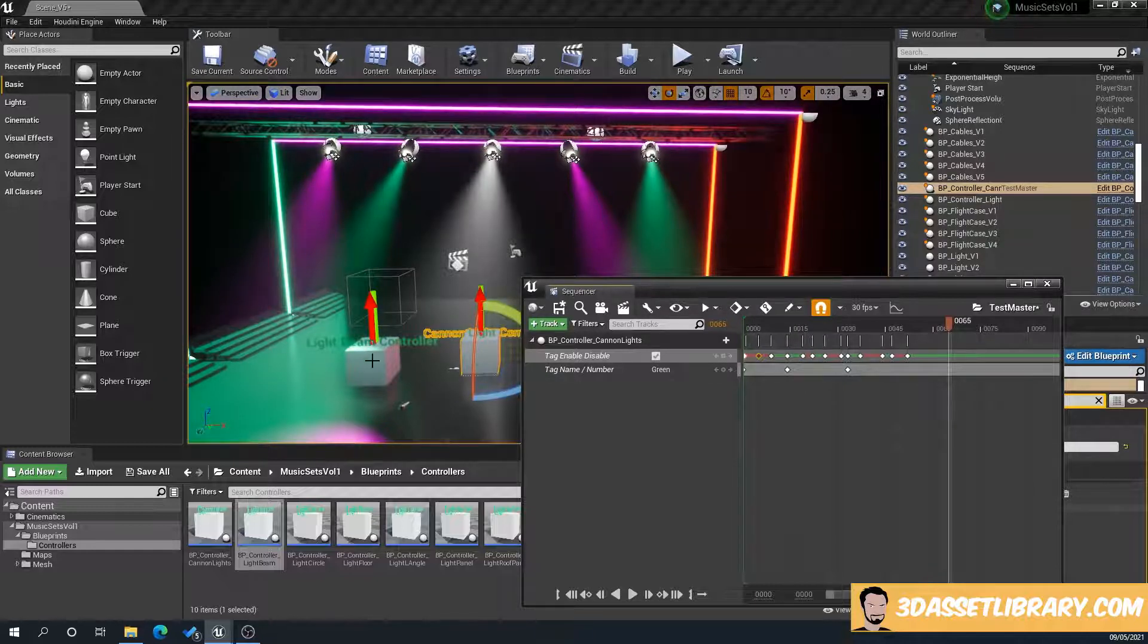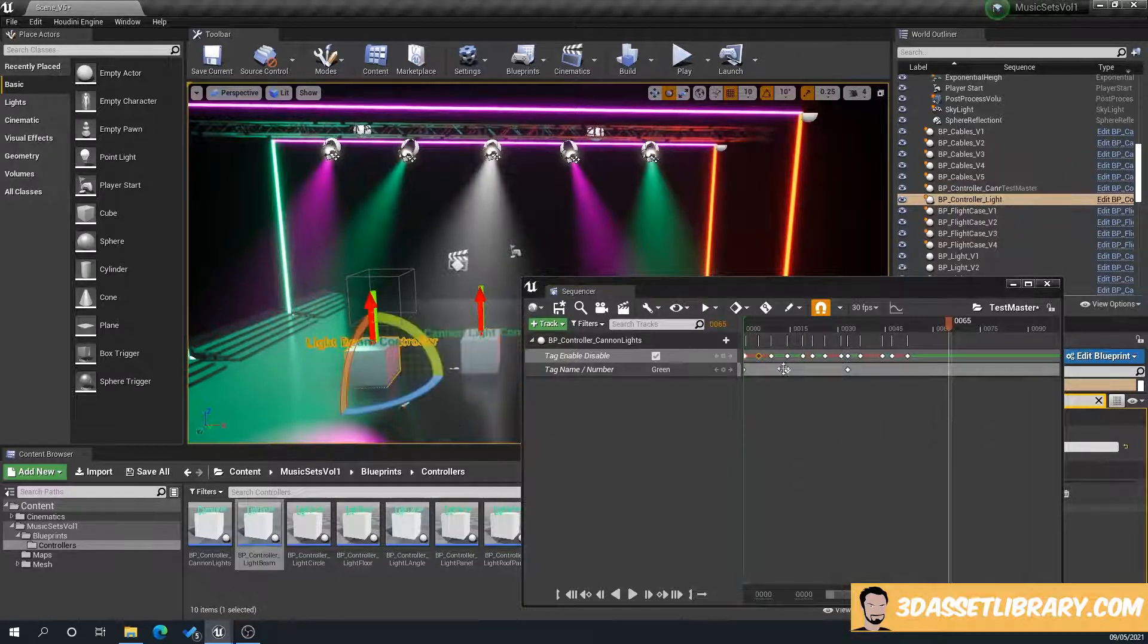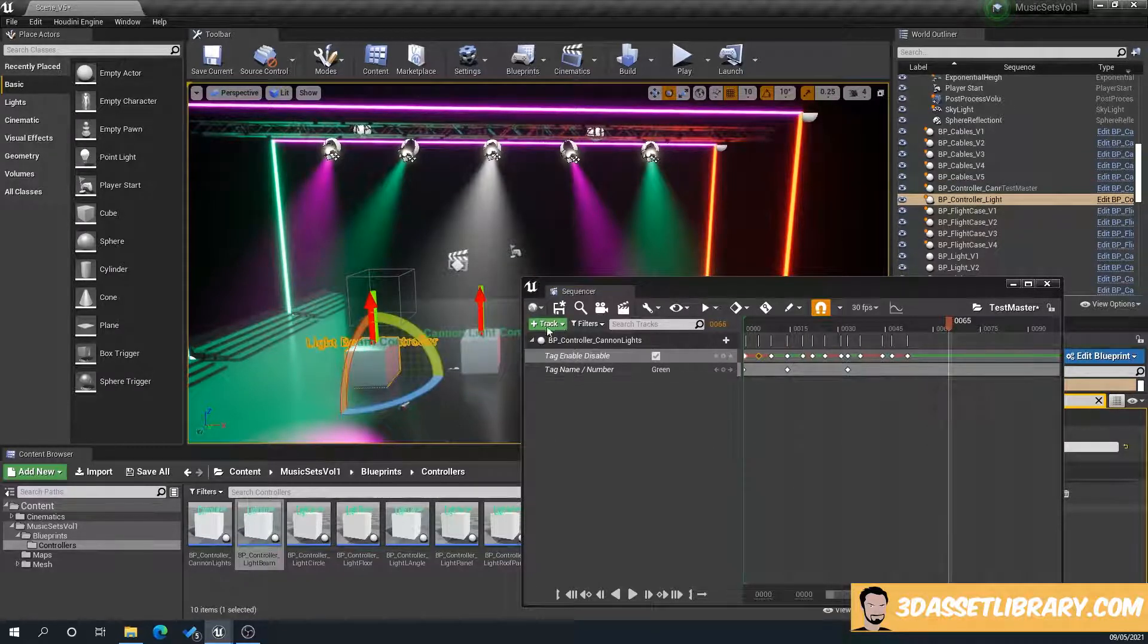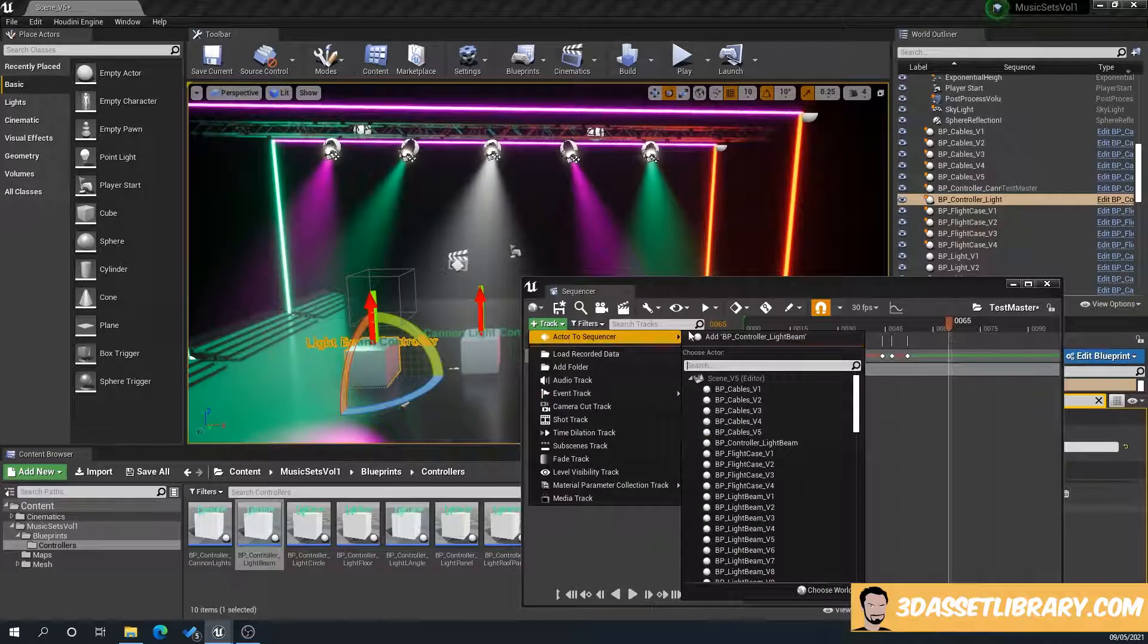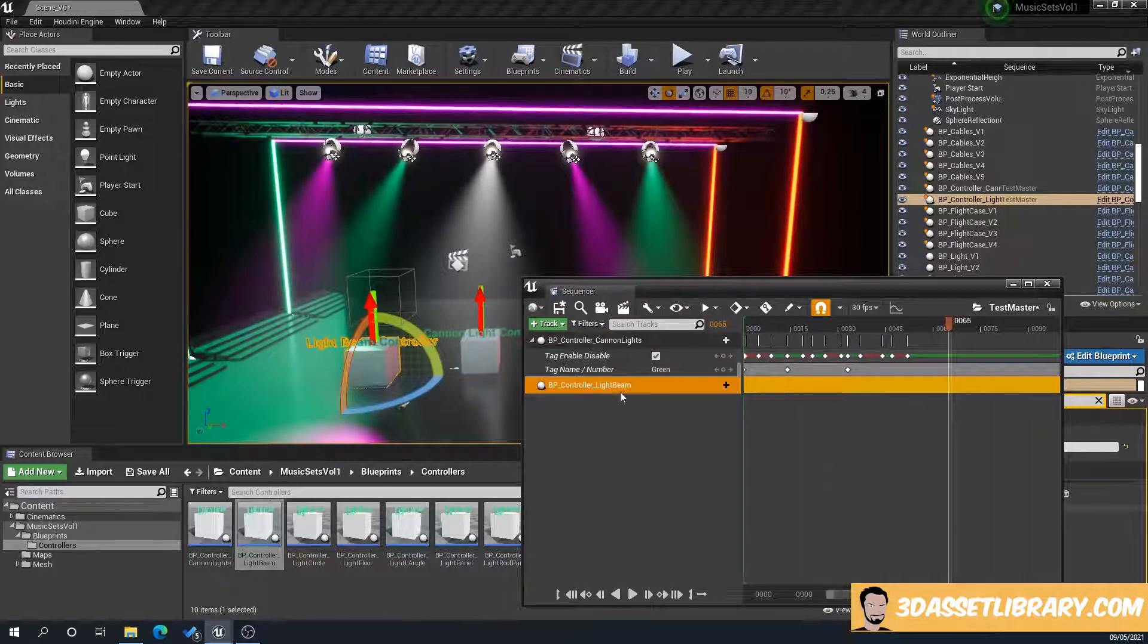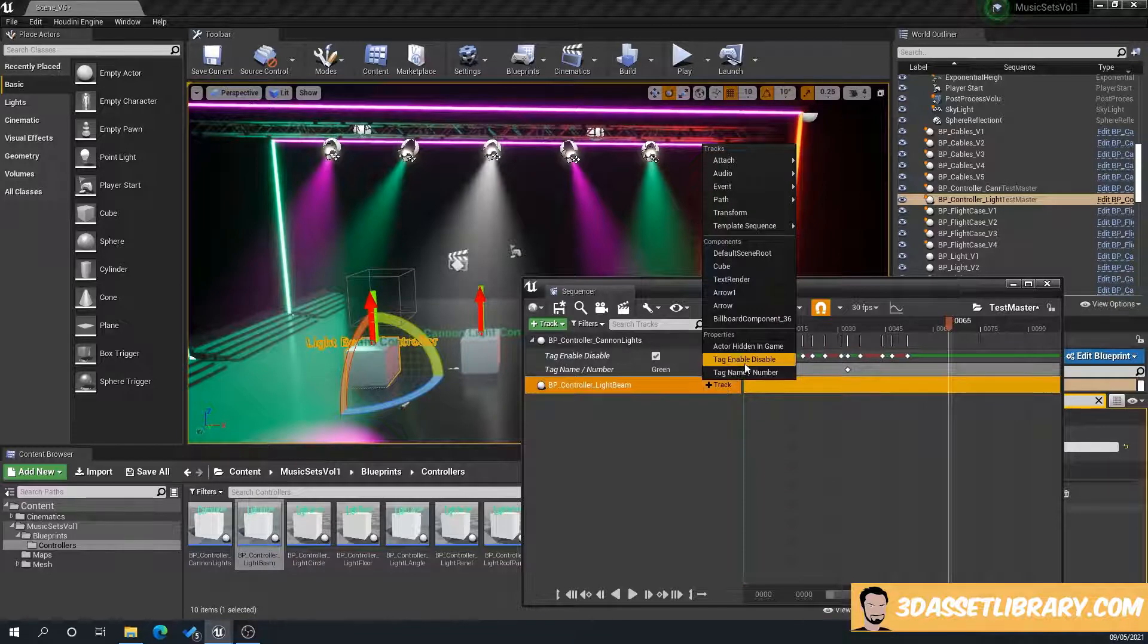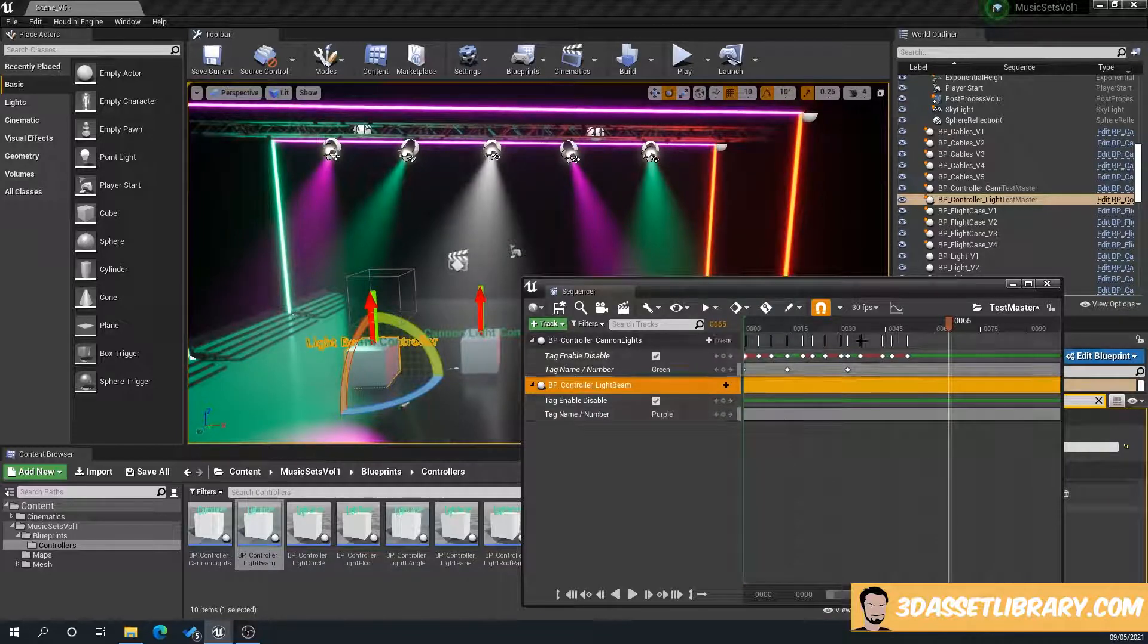So now we'll do the same with the light beam controller. So we'll click on the light beam controller and we'll go to track, actor to sequence, add a BB controller light beam. It's exactly the same as before. Then click on track plus, add tag enable, add tag name.